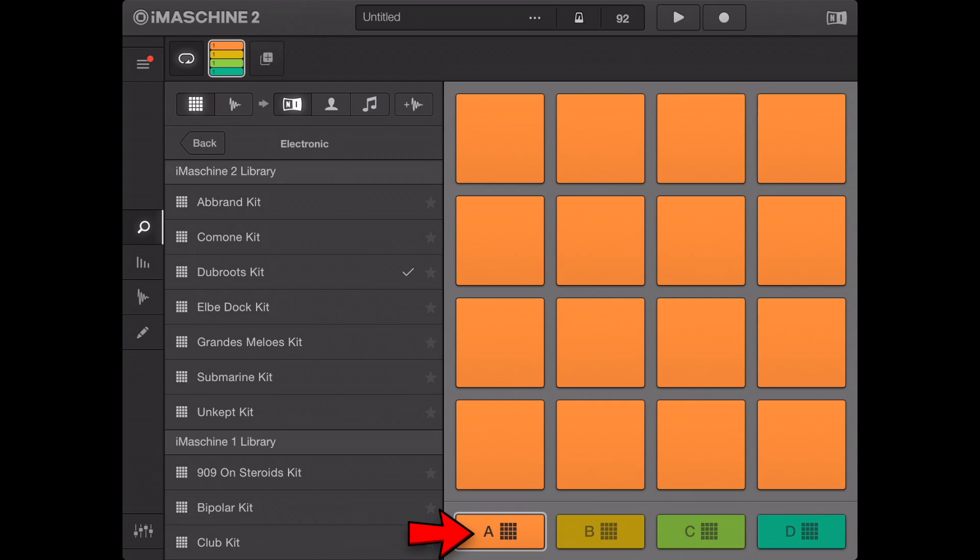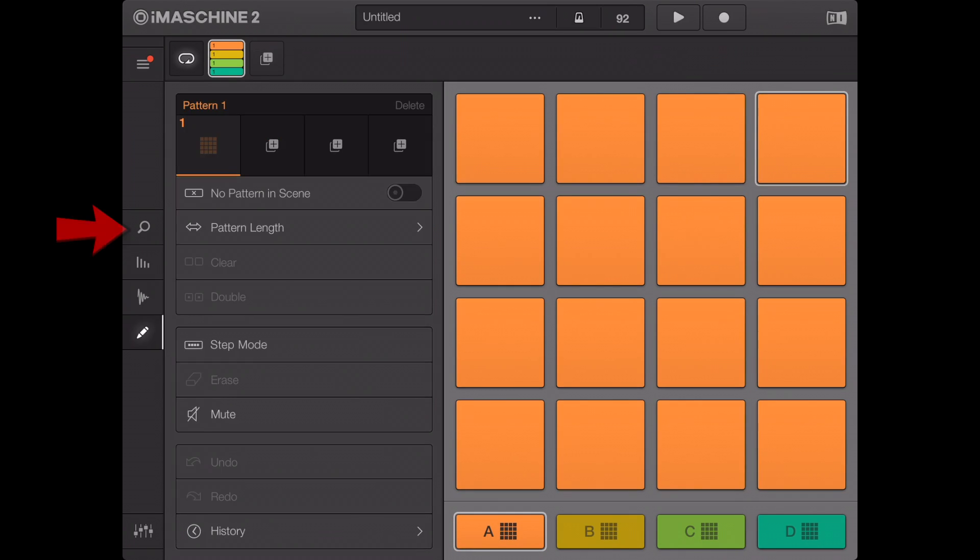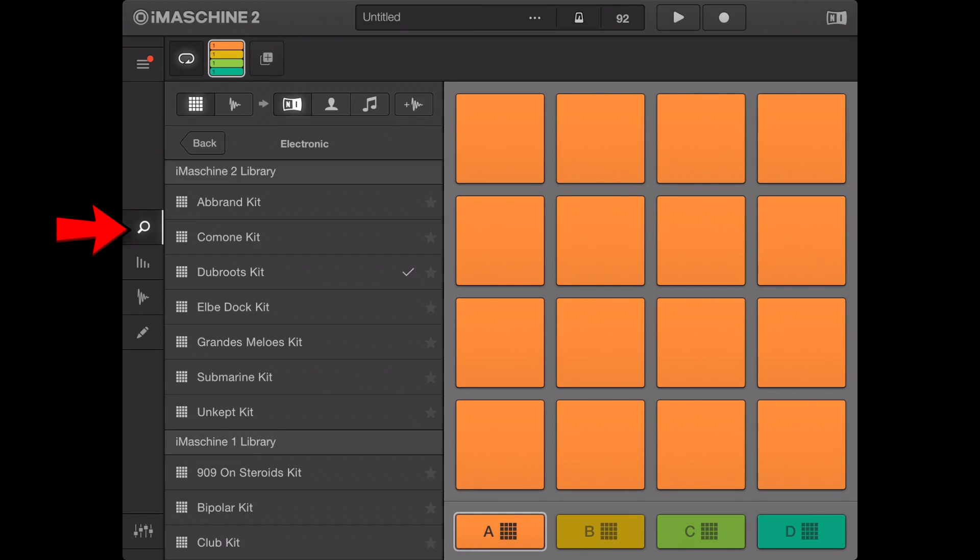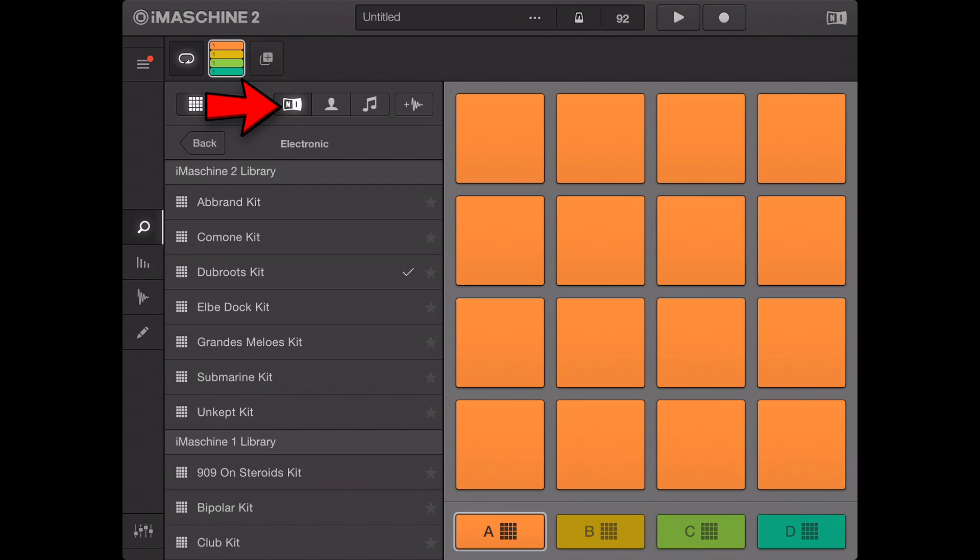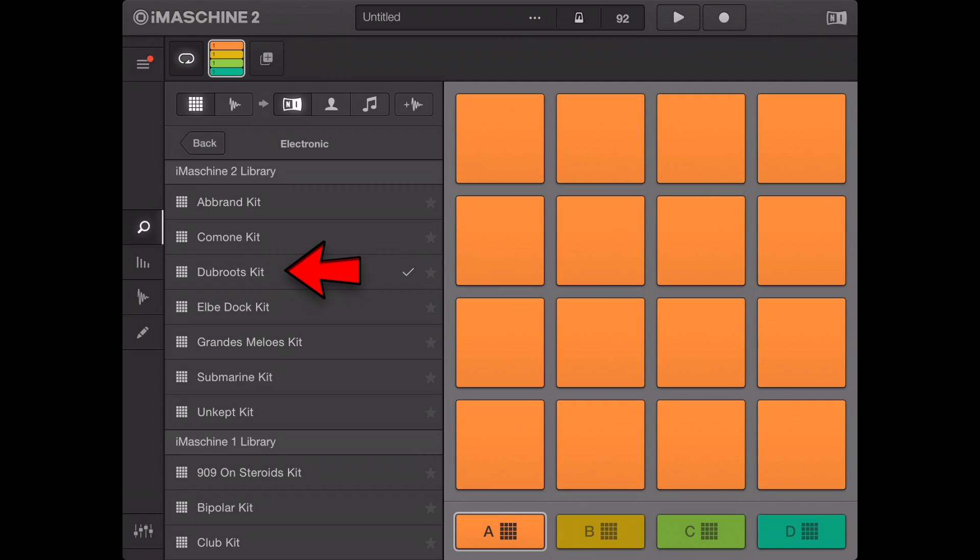Open the side panel library browser by tapping its button in the view navigation pane. Ensure the file type selector is set to kits and the content selector to factory content. Select a kit by tapping its name. The kit is loaded and you can now play it on the pads.